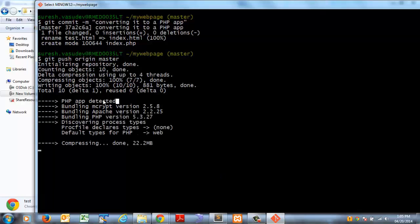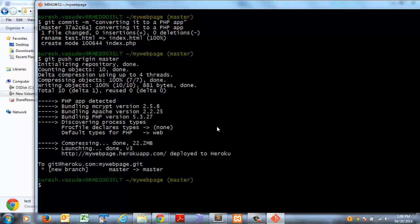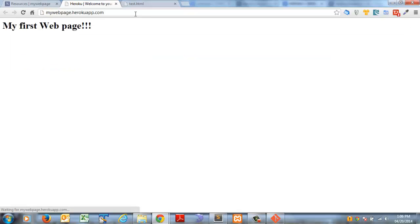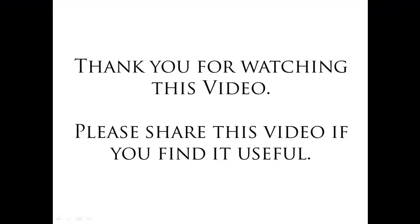On successful deployment, try to access the application URL, and we can see the HTML web page rendered from Heroku Cloud. Thank you for watching this video.